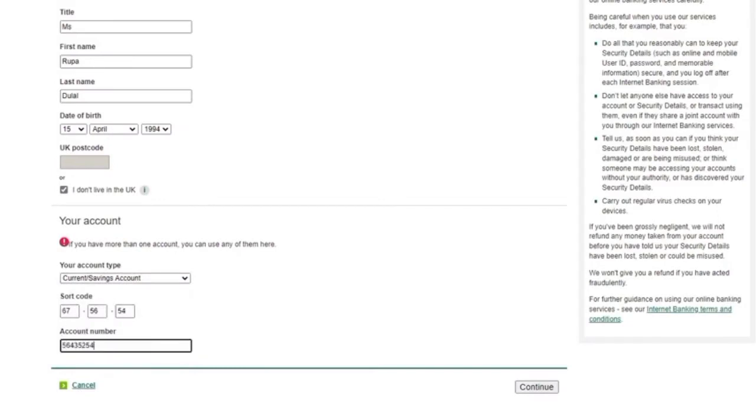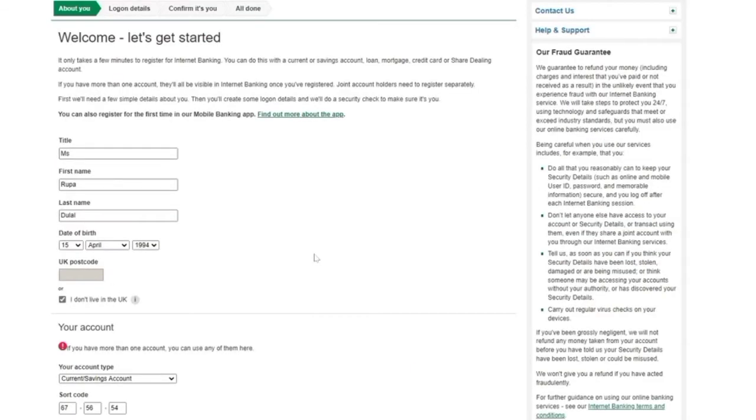As I enter all the details, then click on continue and successfully my account is registered for online and net banking, where I can access online facilities of my Lloyds bank account.